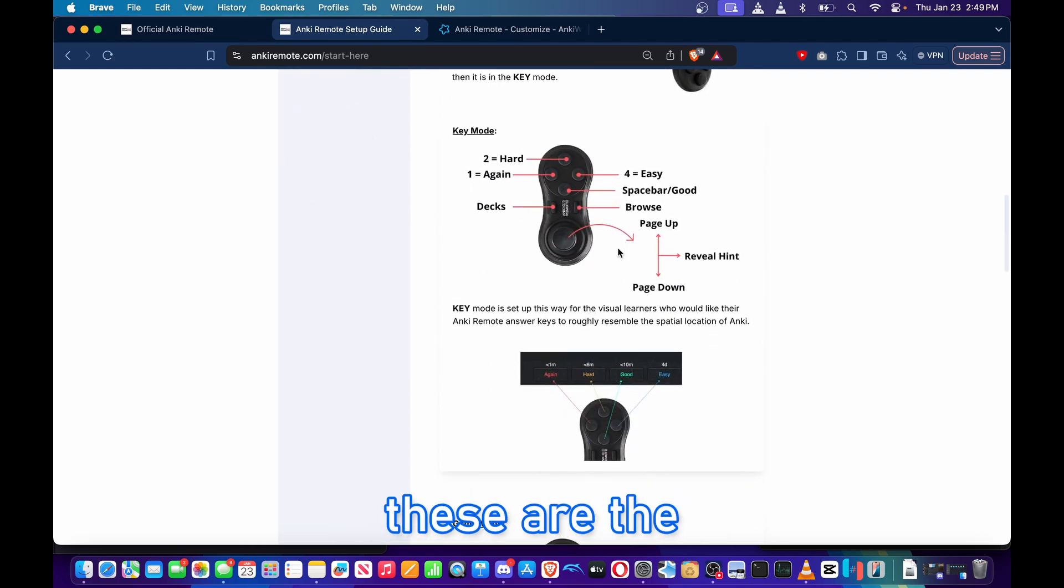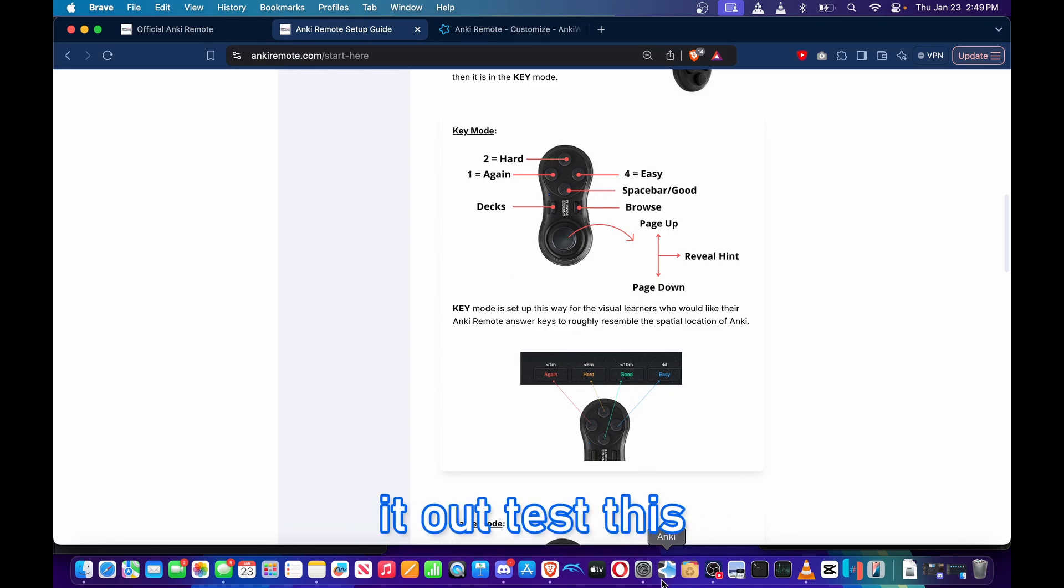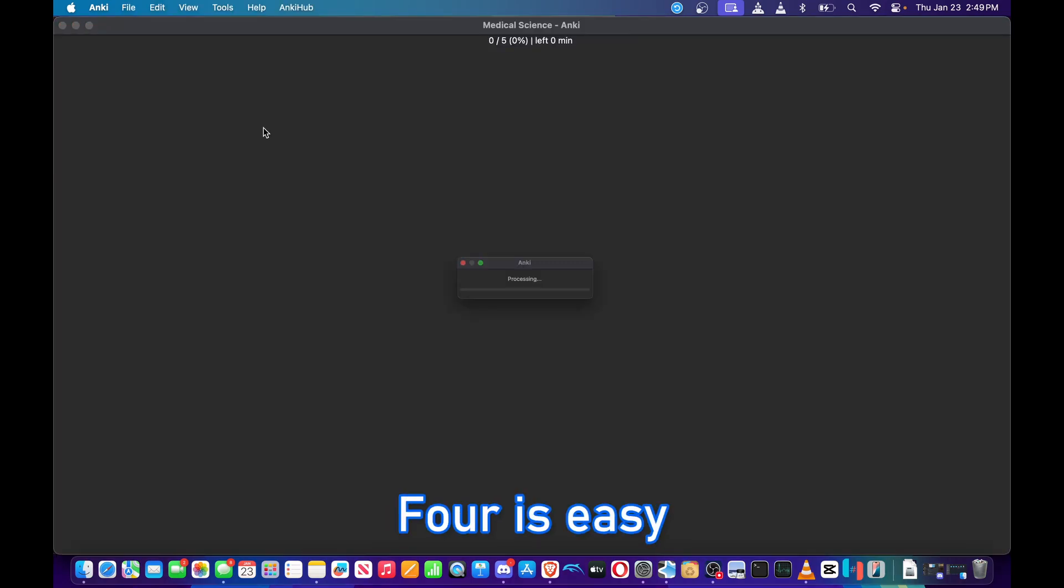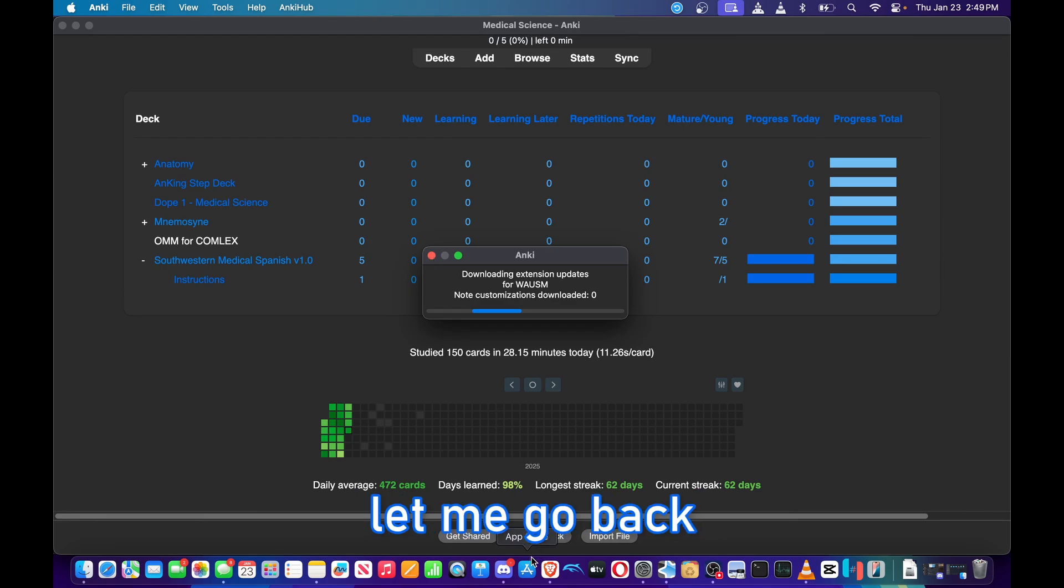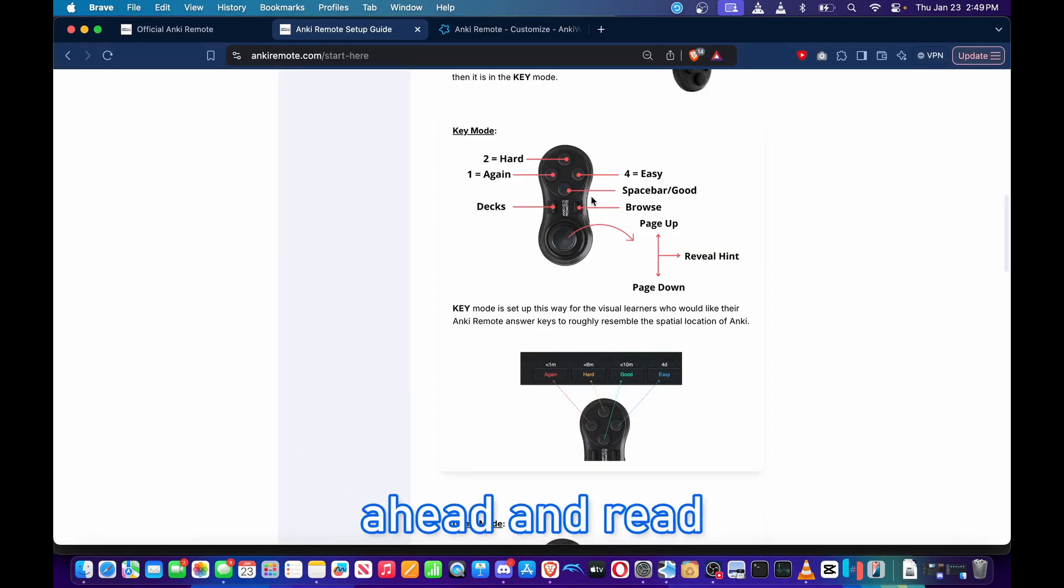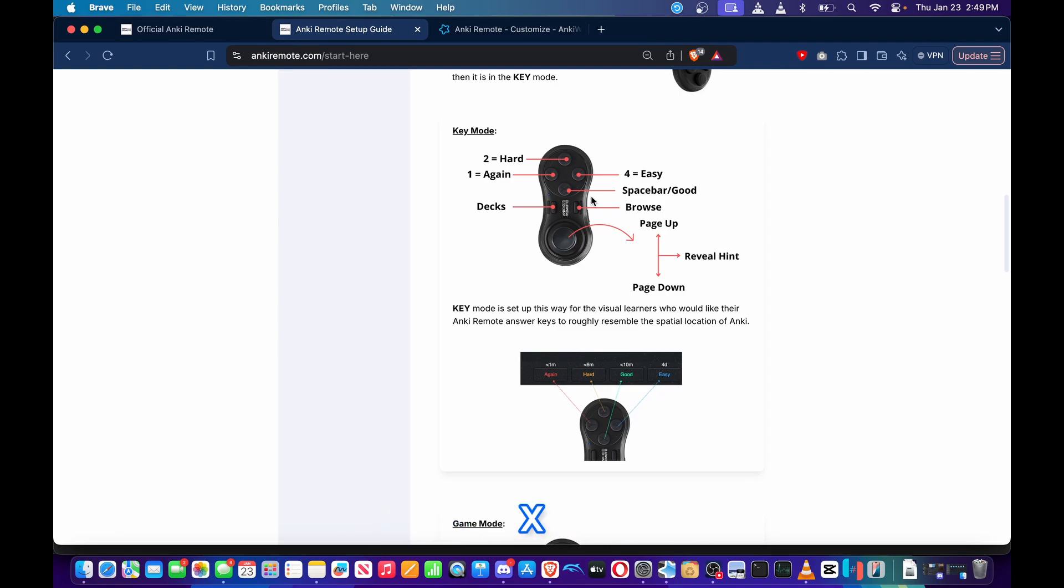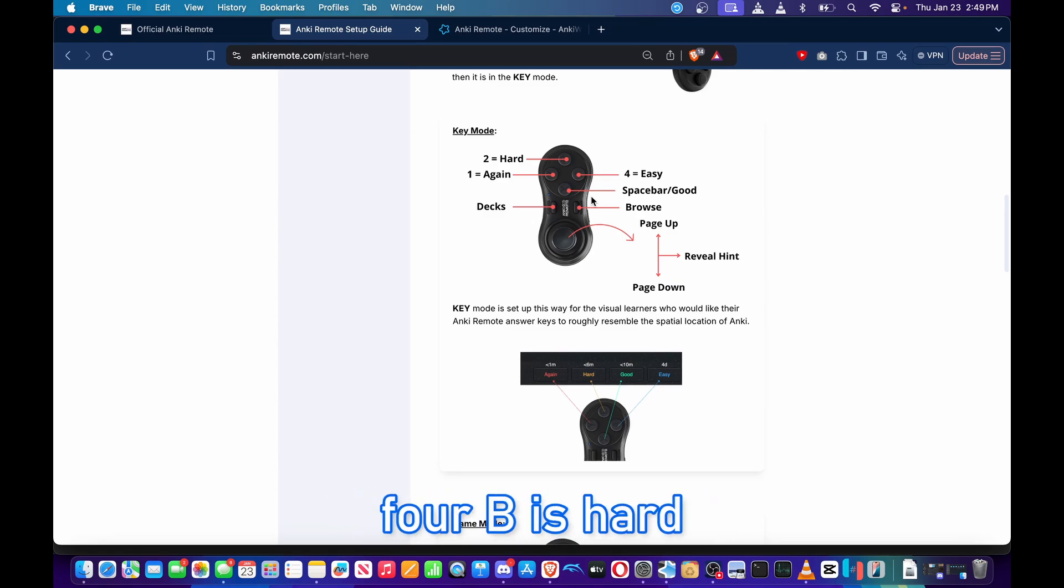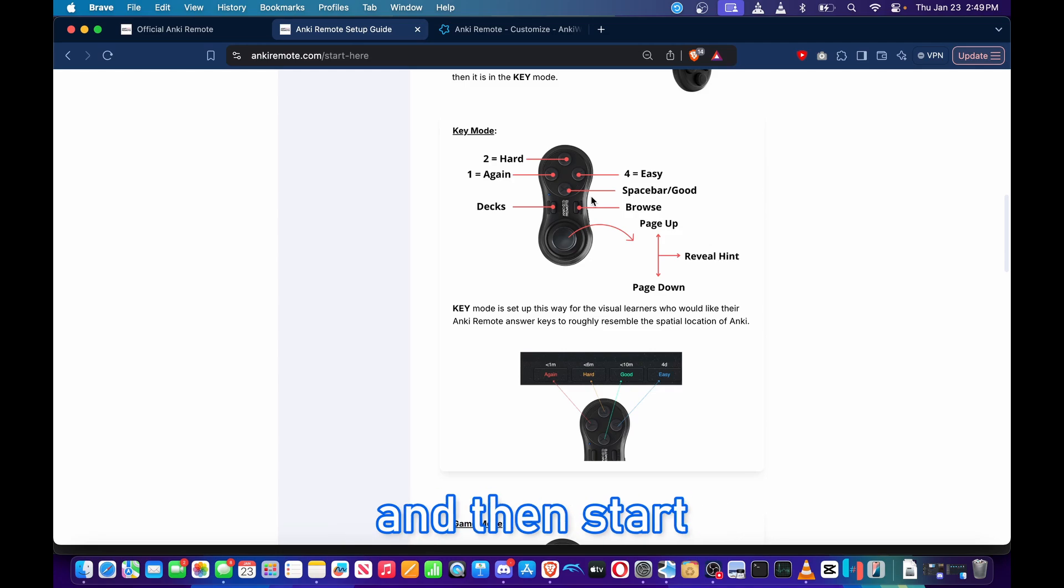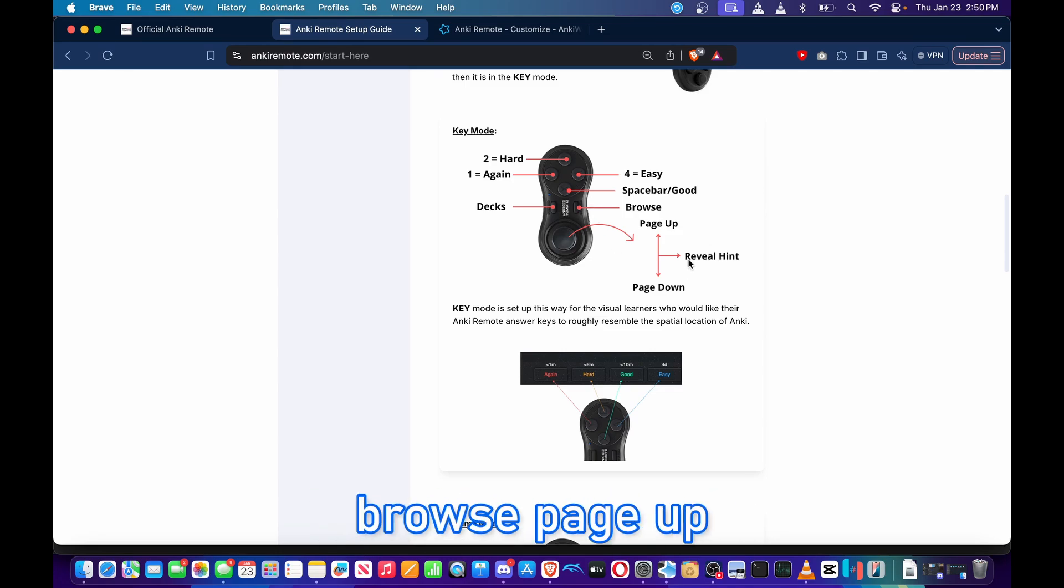Since we're in Key mode, these are the controls that come built into the remote. I'm going to go ahead and test this out on my Anki software. Let me go back and read the controls that come built in with the Key mode. X equals spacebar/good, A equals easy/4, B is hard/2, and Y is again/1. Then Start is decks, Select is browse, Page Up is joystick up, Page Down is joystick down.